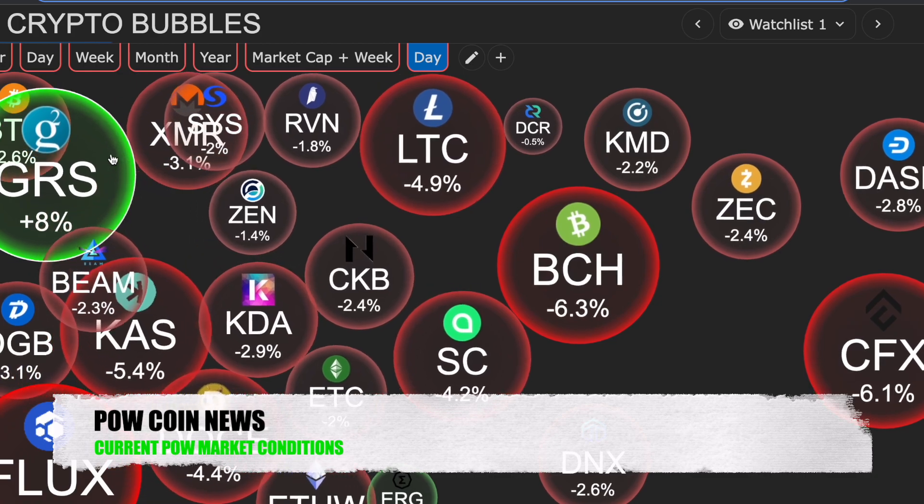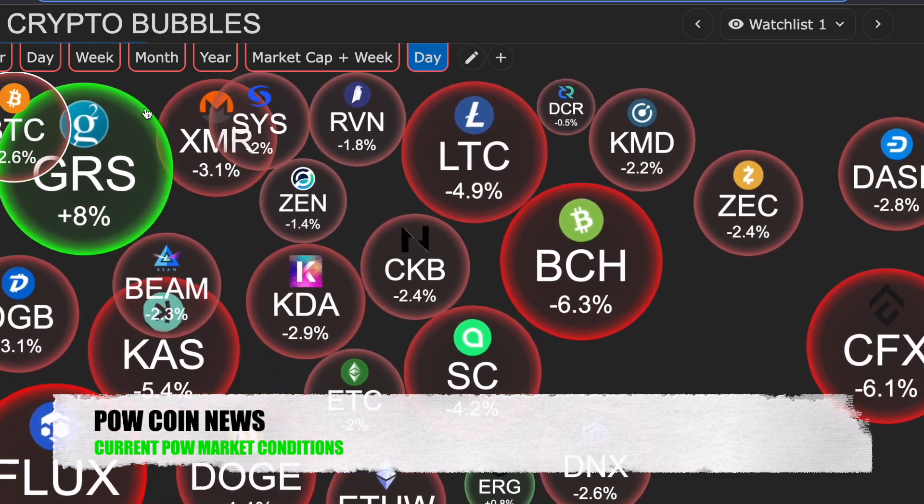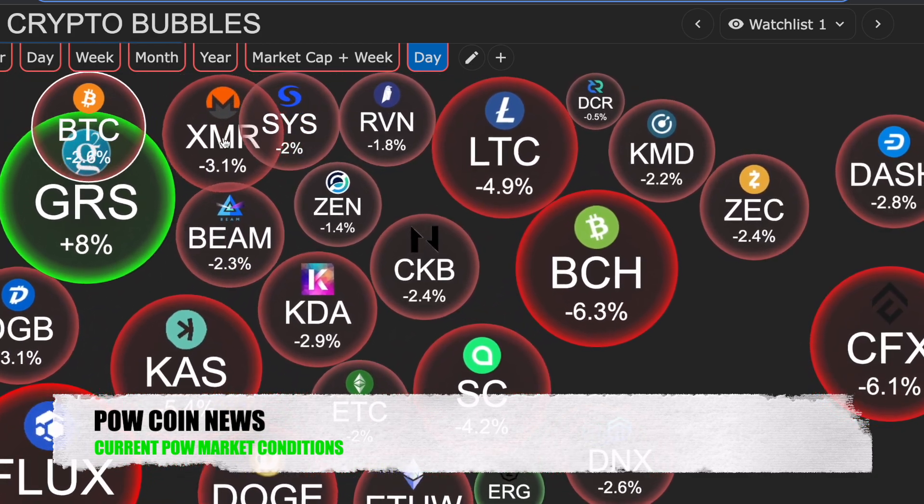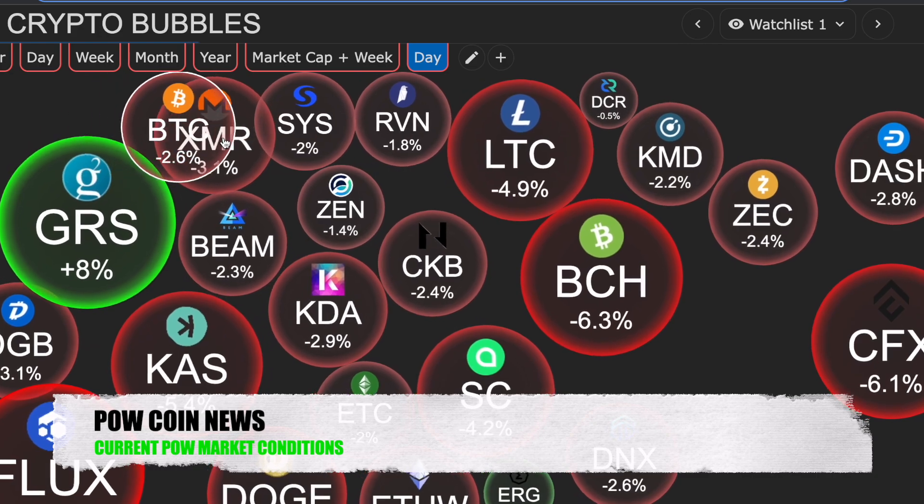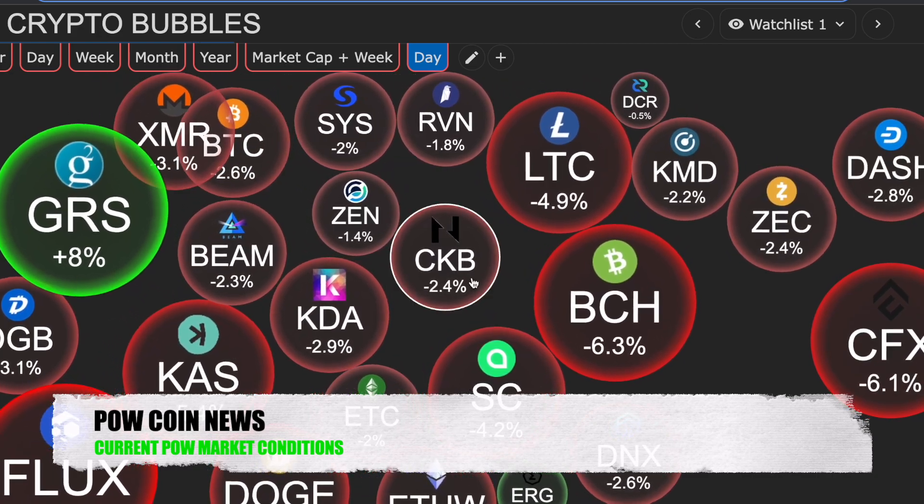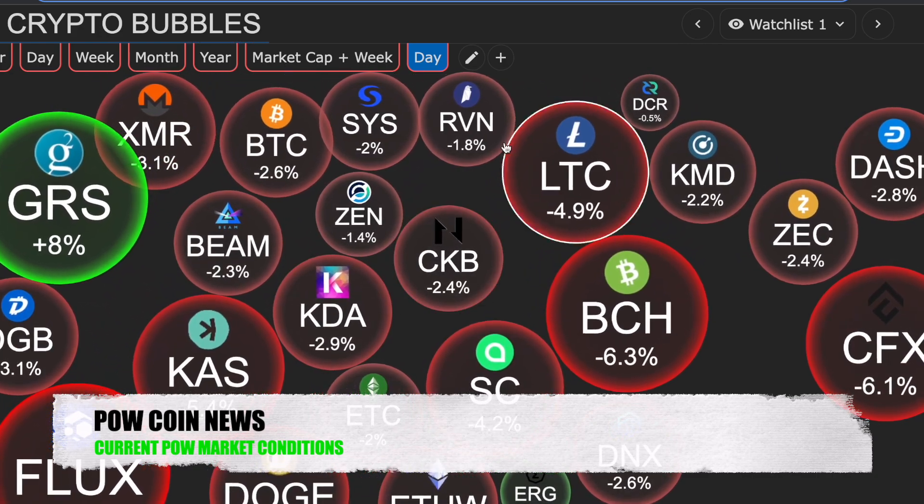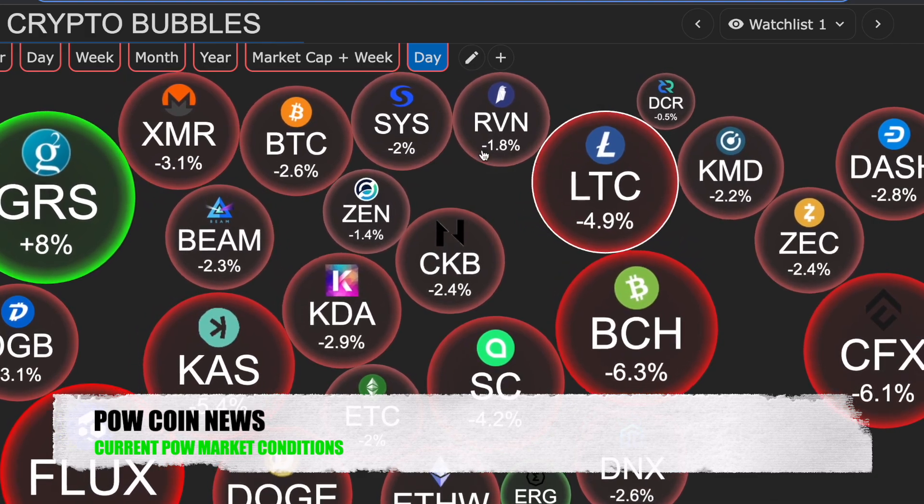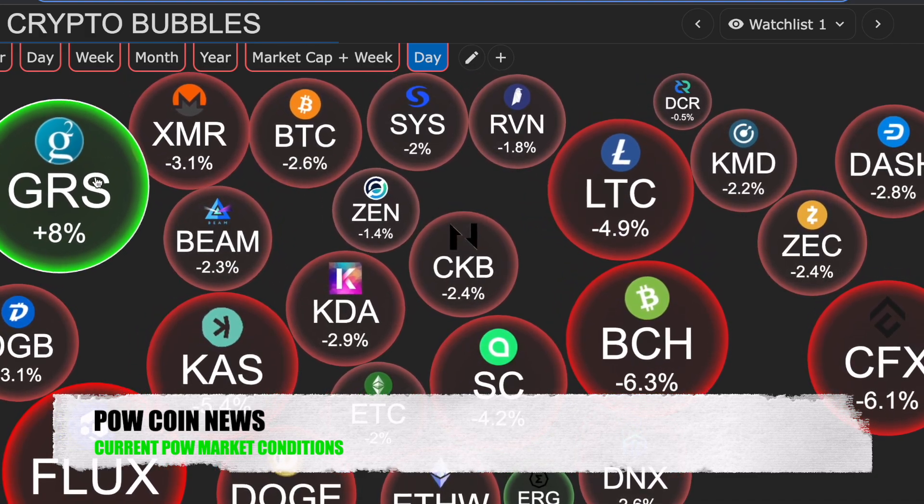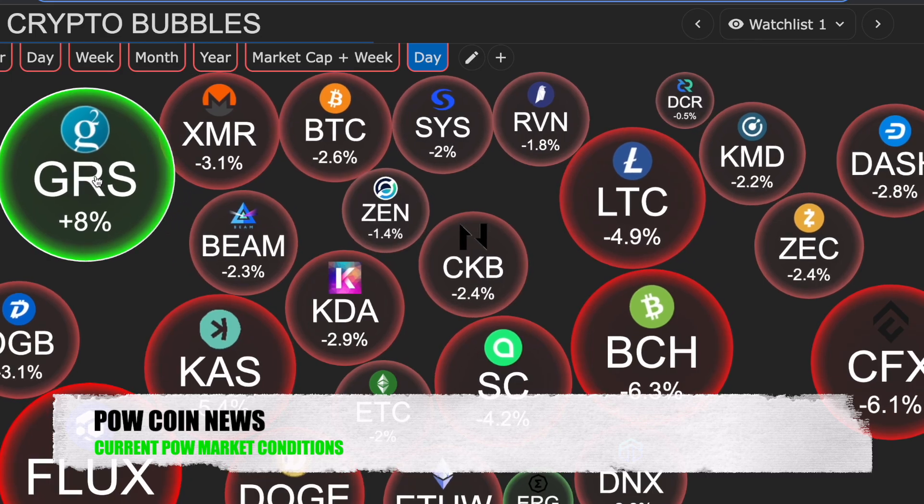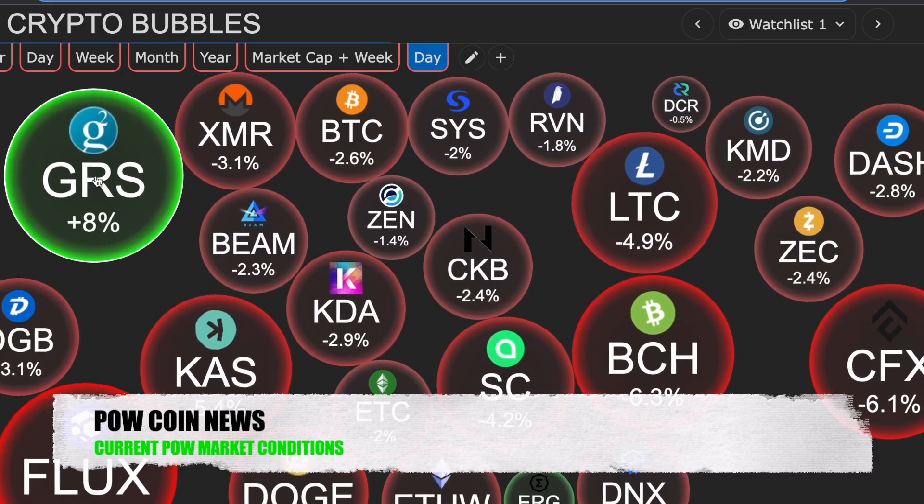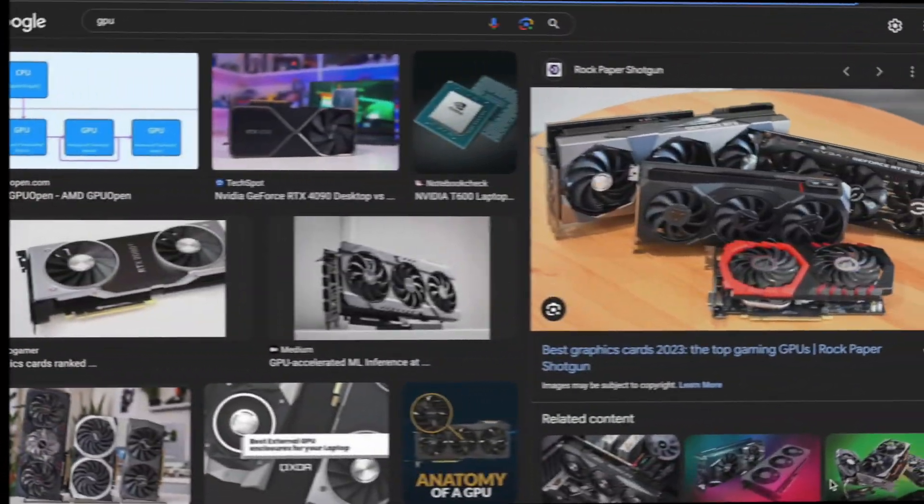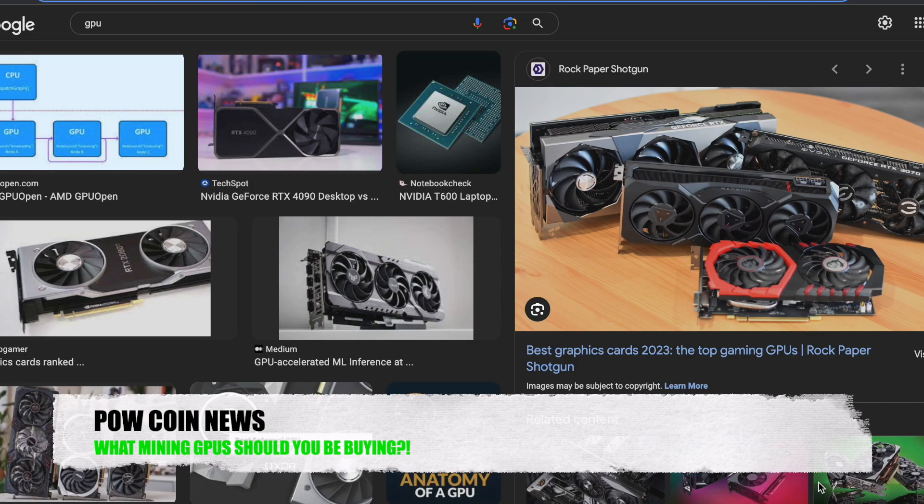Currently, we do have Bitcoin moving down. That's moving most of our tokens down as well. We currently have everything down about 2-6%. GRS token is the only outlier doing a positive 8%.